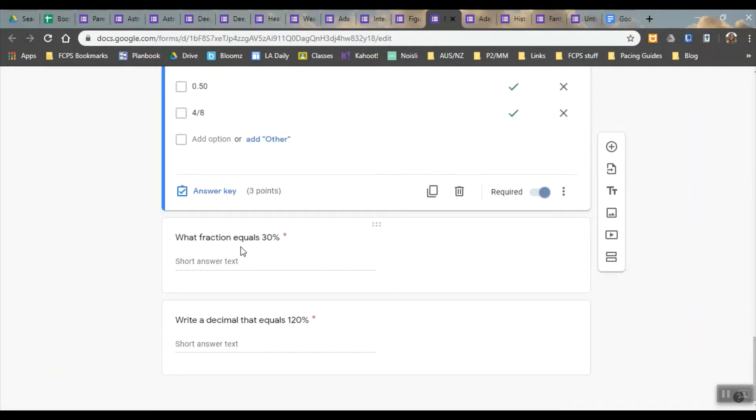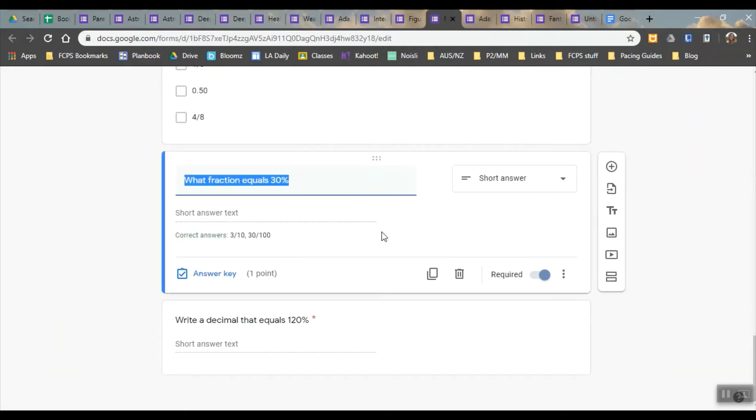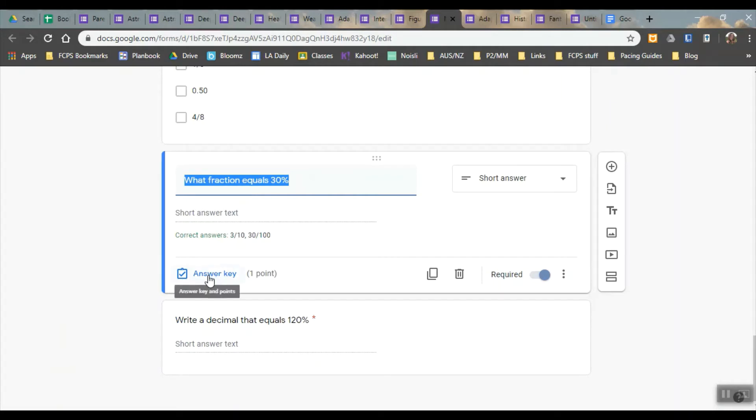You can have certain short answer texts. In this case I made it so that they can only do three tenths or thirty hundredths. Those are the only fractions that equal thirty percent. There's no way for them to change that so I just automatically have that set as the correct answer. And then any other answers it's going to mark them as incorrect.